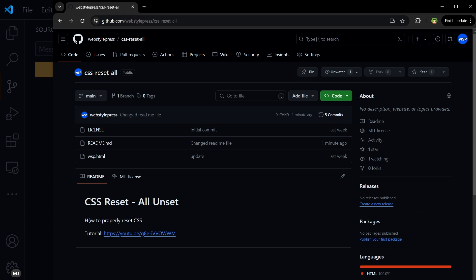Now you have seen how to properly reset CSS appeared here, and in front of readme empty file, new commit message appeared: changed readme file. So this is how you can push changes from Visual Studio Code to GitHub. I hope it helped. Like, share, subscribe, and I will see you in the next one.